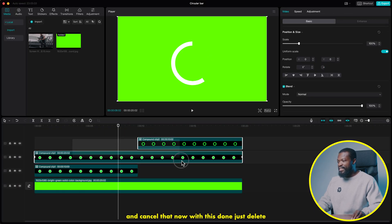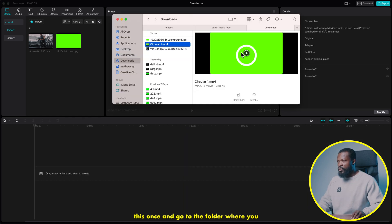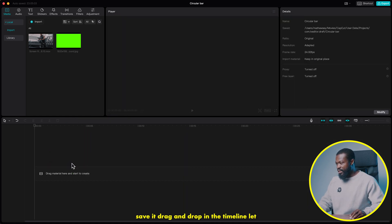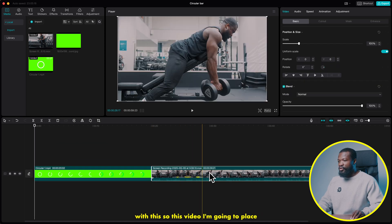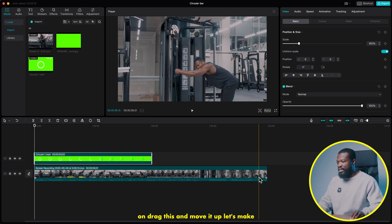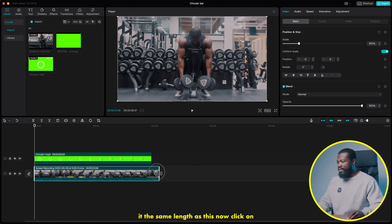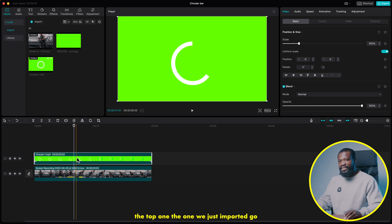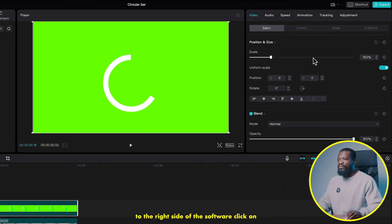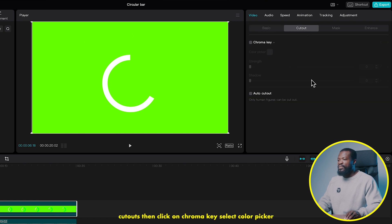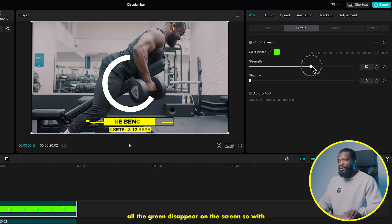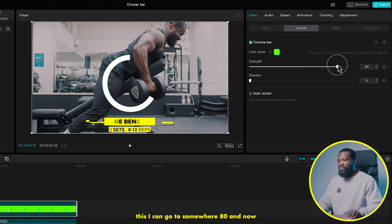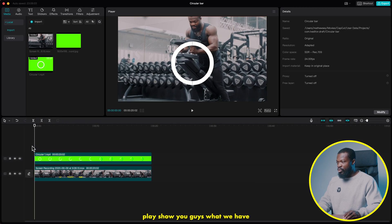Now delete the current clips and go to the folder where you saved it. Drag and drop in the timeline. Bring the video below so we can work with this. Drag the exported clip and move it up, making it the same length as the video. Now click on the top one — the one we just imported — go to the right side, click on cutout, then chroma key. Select the color picker and select the green side. Increase it until all the green disappears from the screen, around 80.